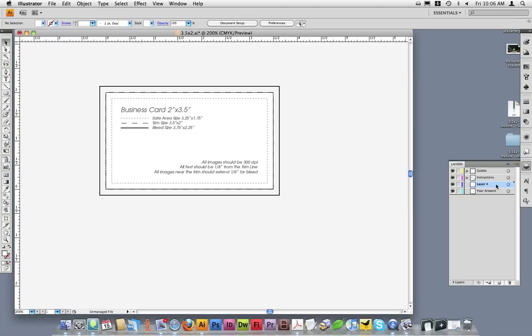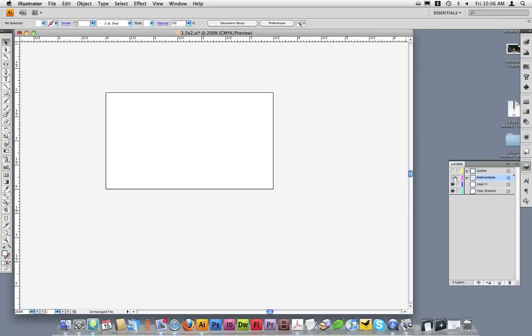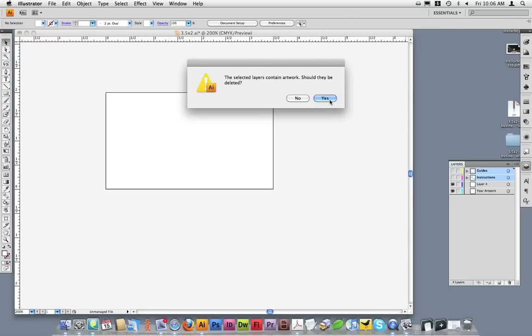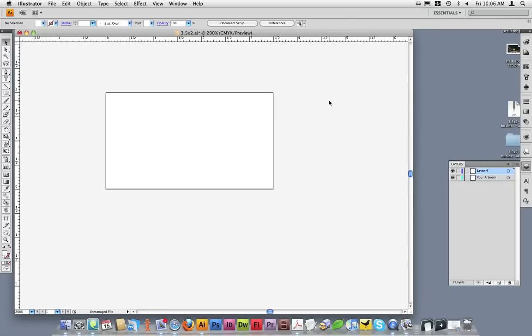Once you've finished your design, you'll want to turn the guides and instructions layers off so they do not preview on the final artwork. You could also delete these layers. Deleting these layers ensures that they will not print on the final piece.